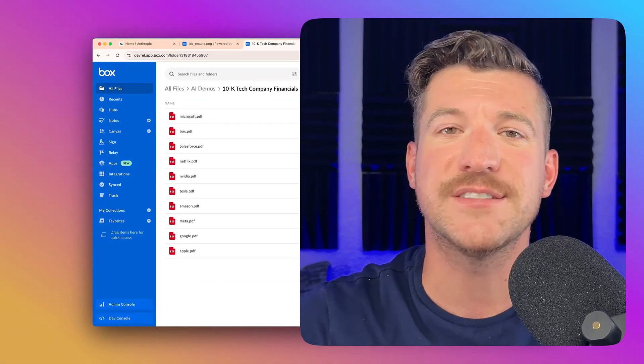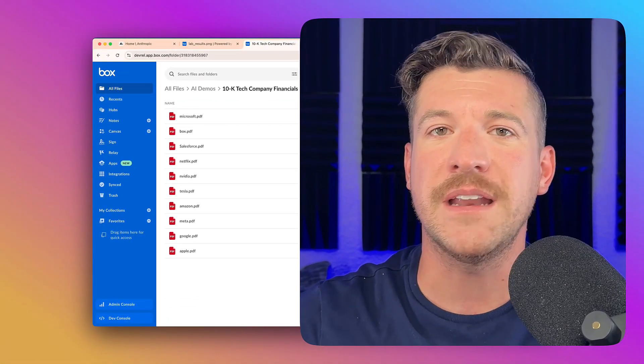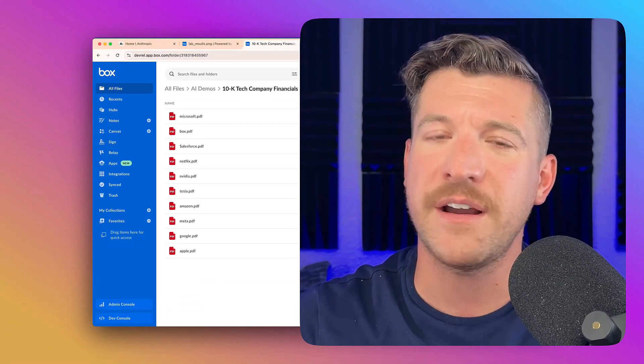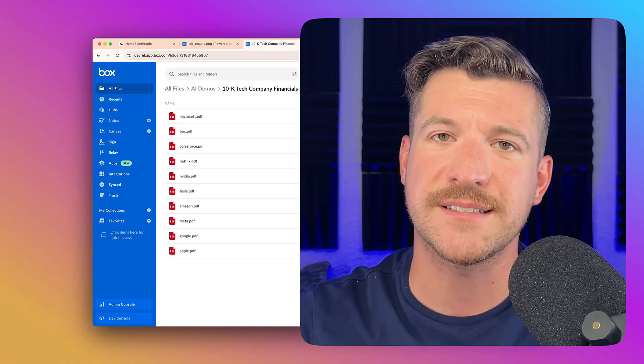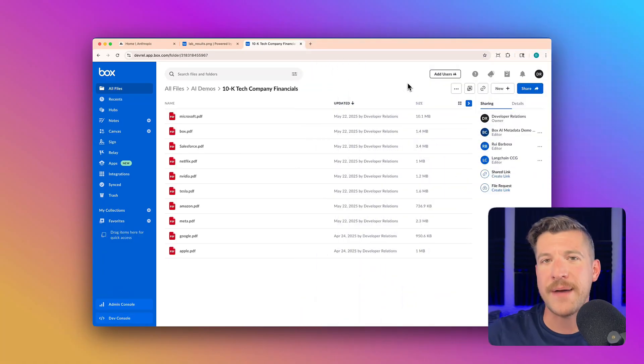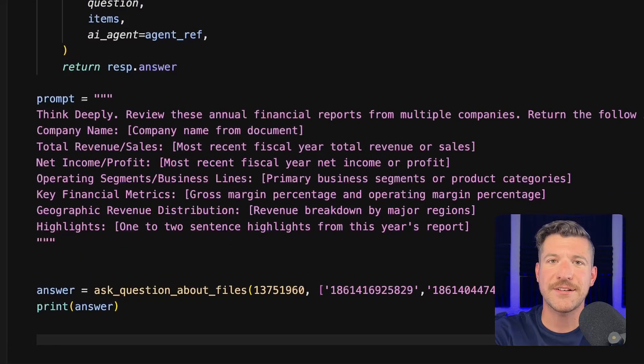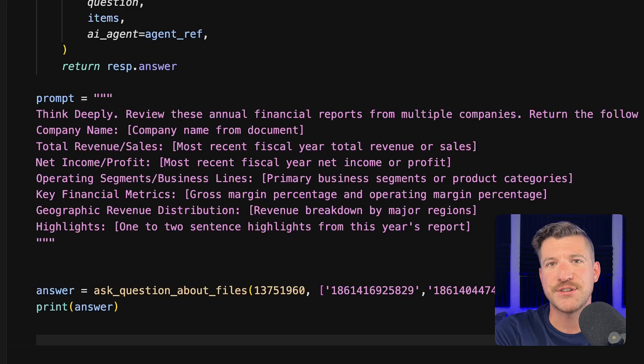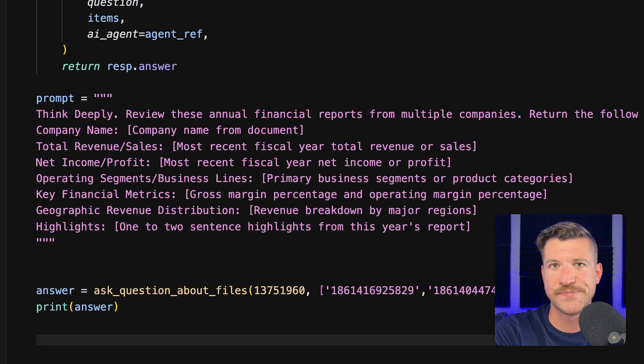As you can imagine, these are quite long, and we need a very advanced language model in order to process them. Jumping back over to the code, I'm asking Claude 4 to process all of the files and return a subset of data from each of them.